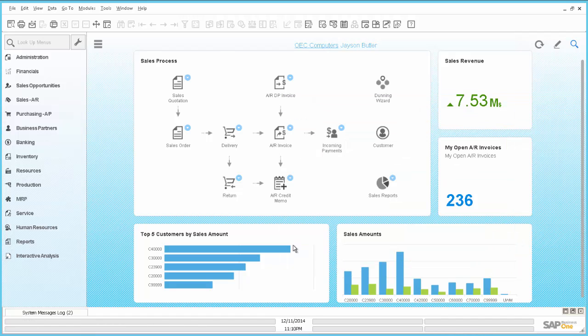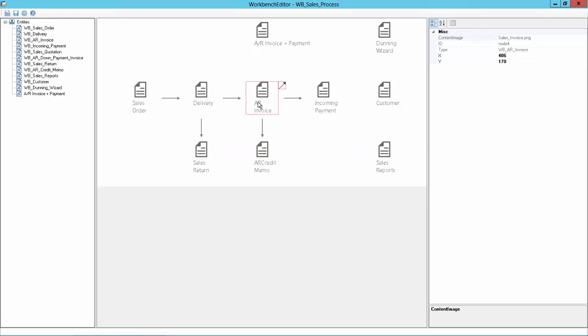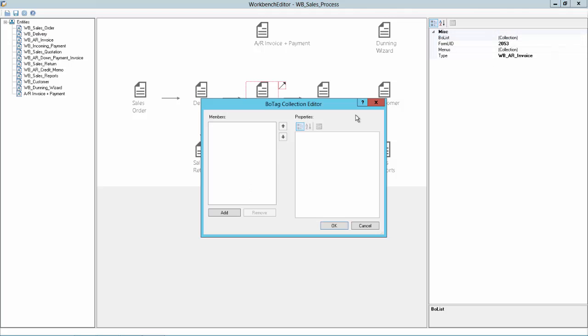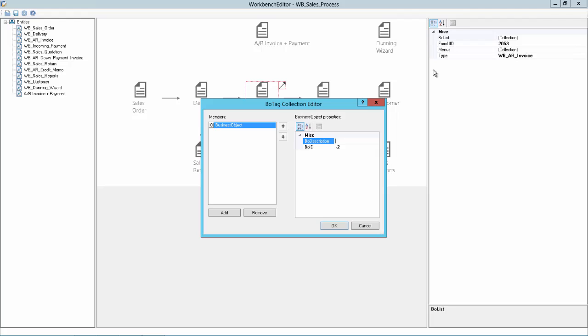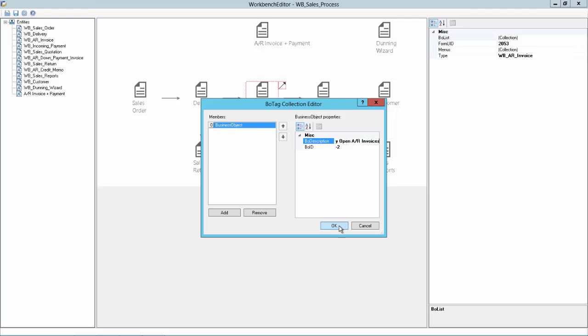So if we go now to the workbench editor, we can go here to the AR invoice and go to the BO list. And there is none defined. So we can say now add. And add now a business object count with the value minus 2. And the description will anyhow be overwritten. But we can say my open AR invoices.